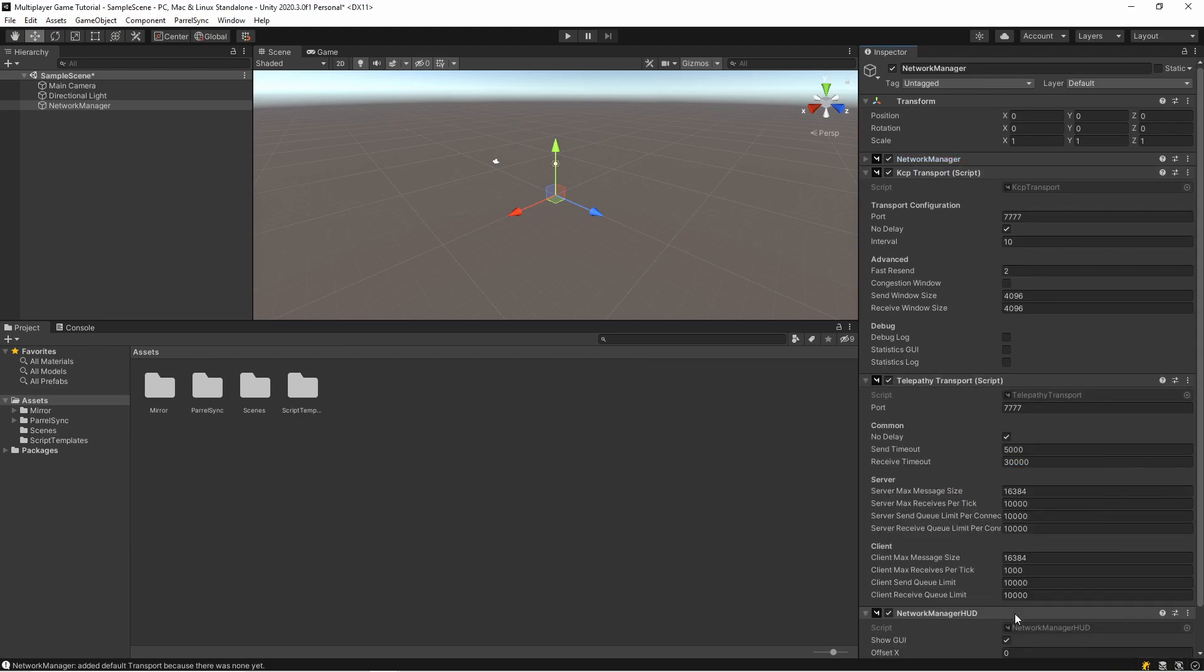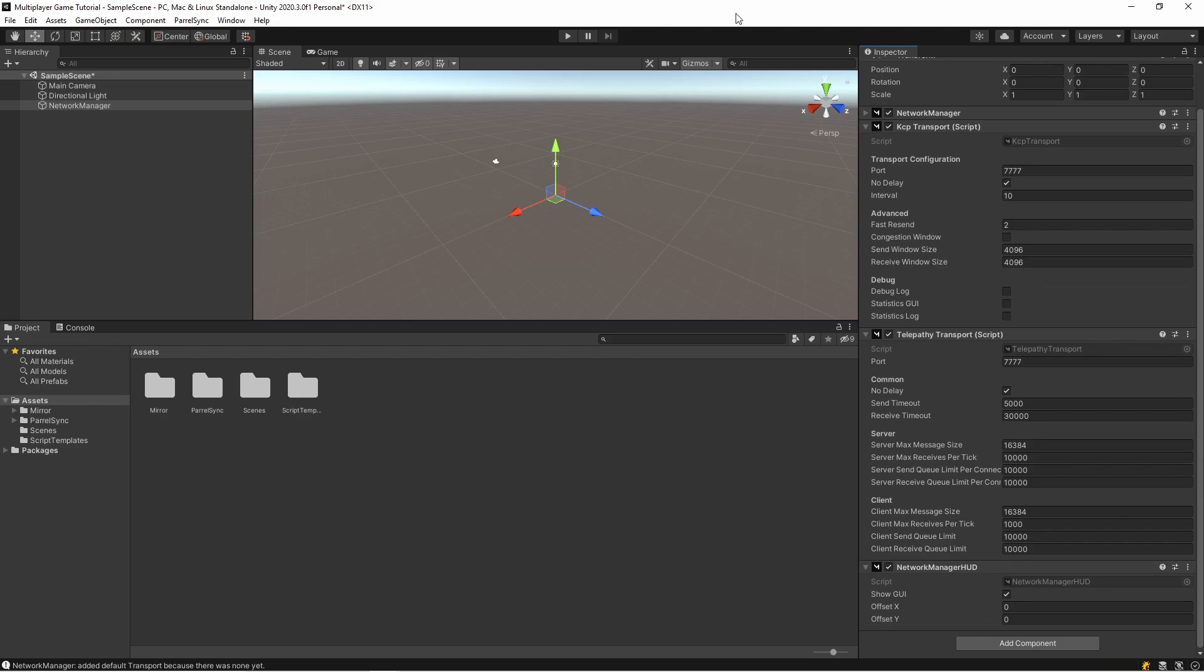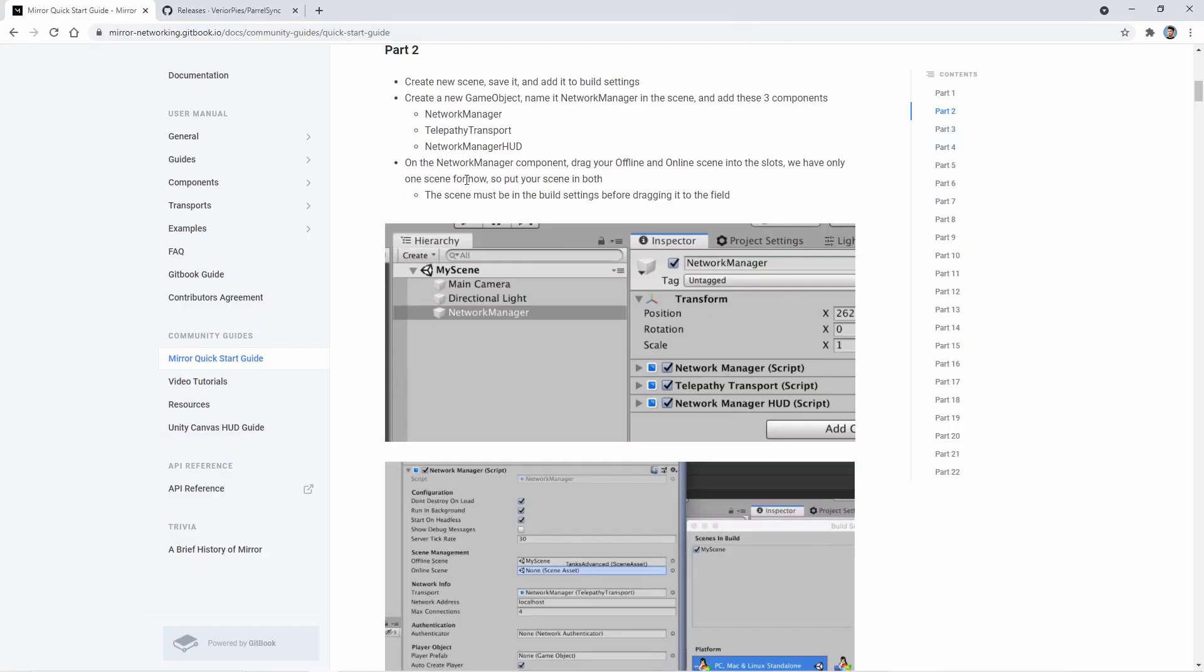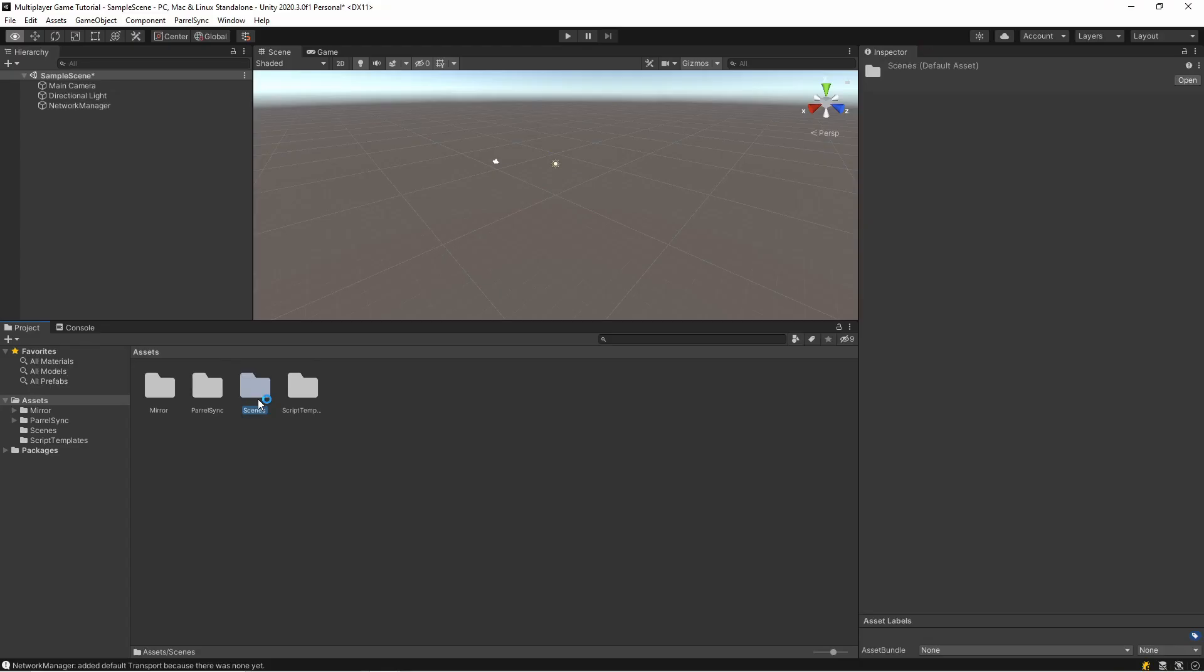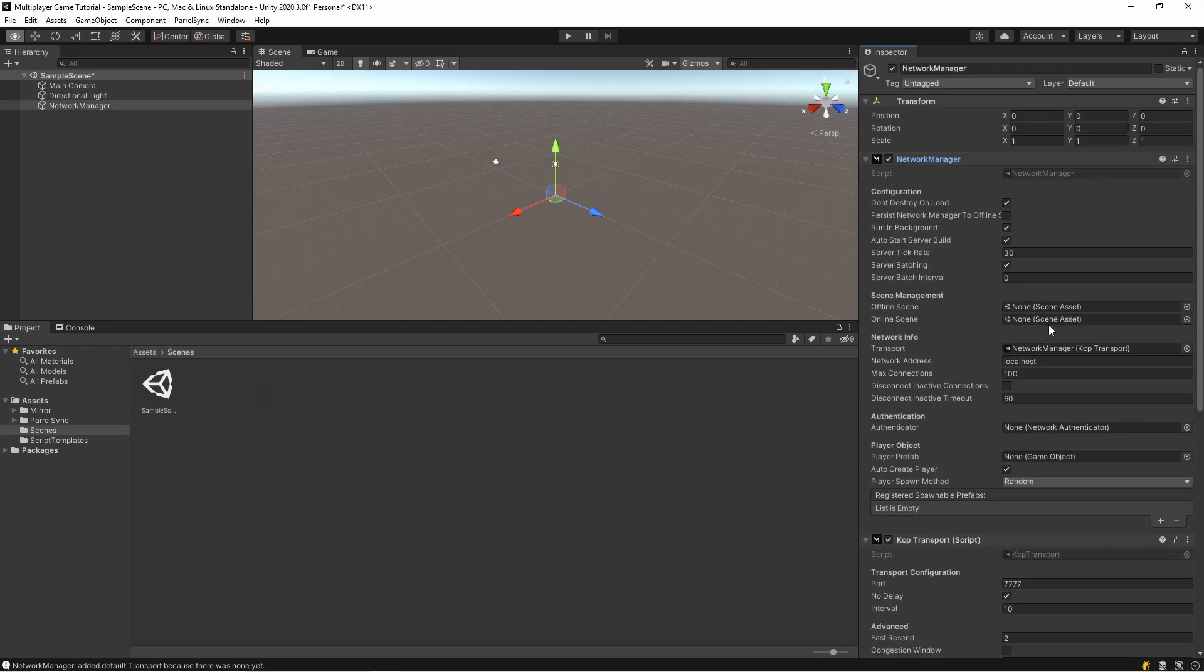Let's go back to the website. So on the Network Manager component, drag your offline and online scene into the slots. We have only one scene for now. Okay, let's add it. Open the scene folder. In here I'm dragging my scene. Okay, it's done.